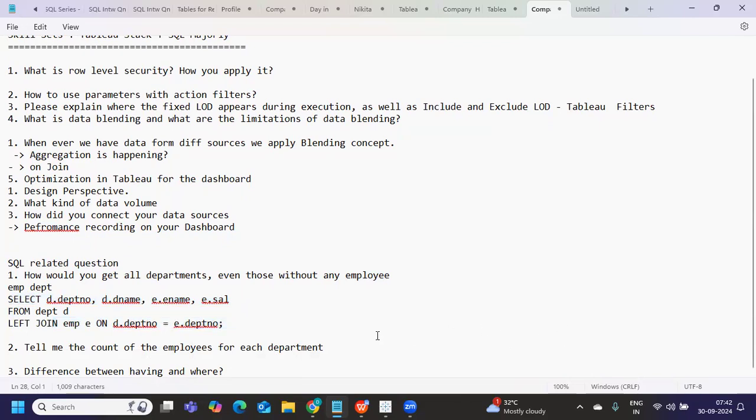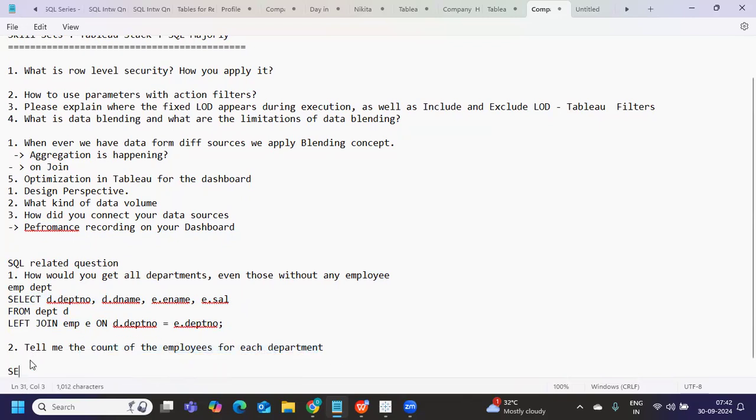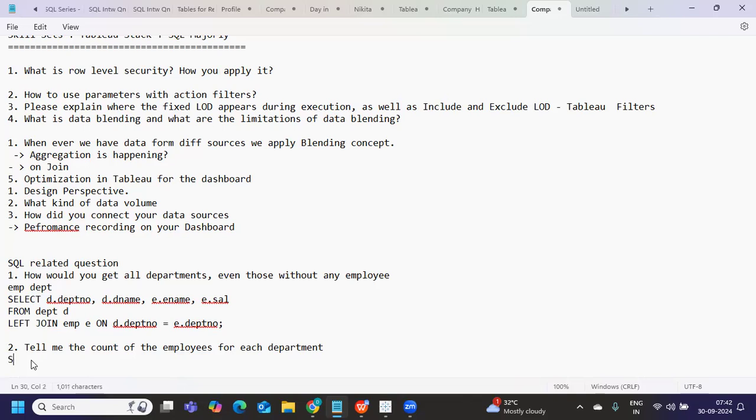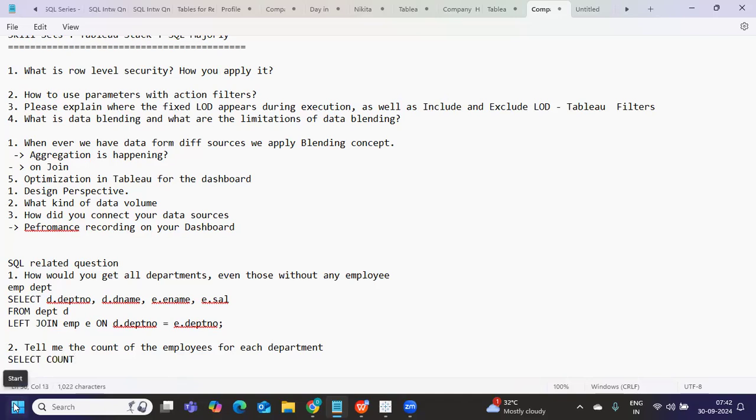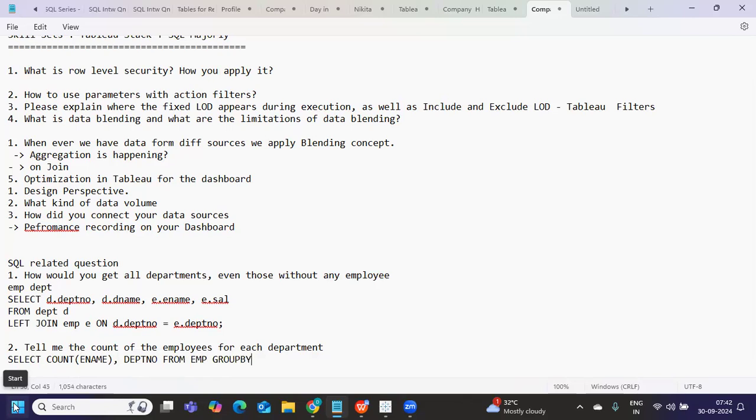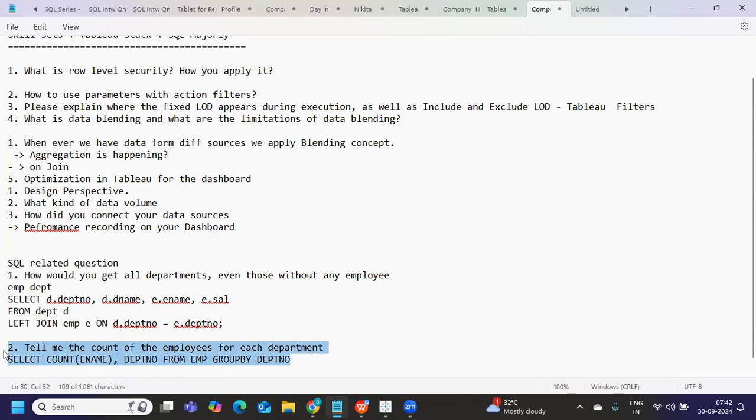So tell me the count of employees for each department. Again, this is a very straightforward question, we can simply write, I think we all should be able to write this: select count star, or you can also write count of E name, comma, department number, because for each department we need it, from EMP table, group by department number. So simple query should give you the result for that.